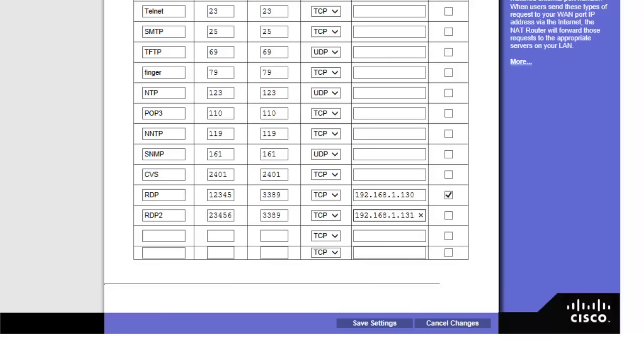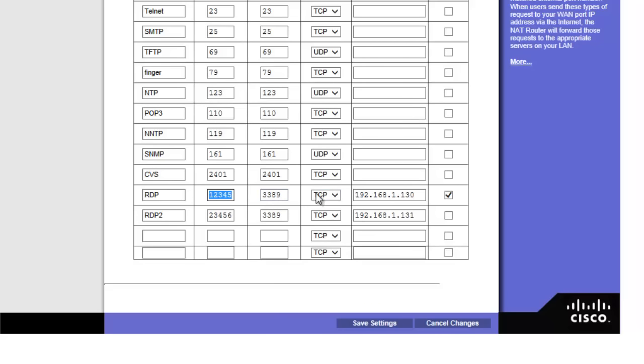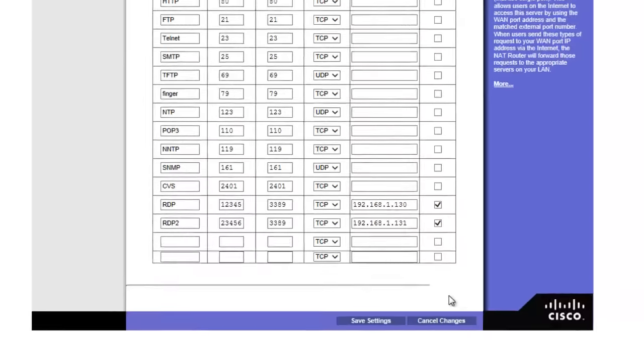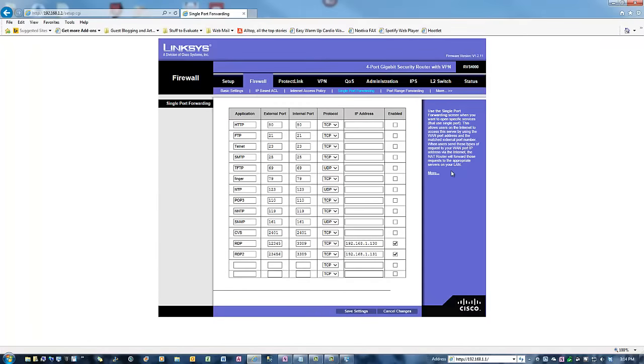So what I'm basically telling the router is: if this port comes in, if this report request comes in, forward it to the RDP port for this IP address. If this port number comes in, forward it to the RDP address for this IP address. Let's enable those and save. We basically set it up.